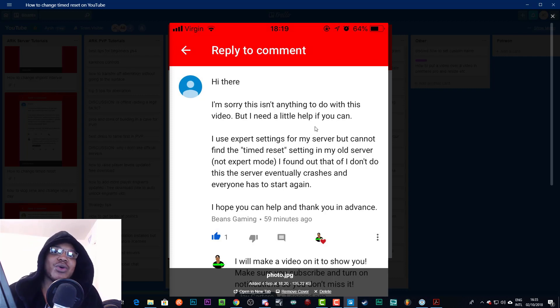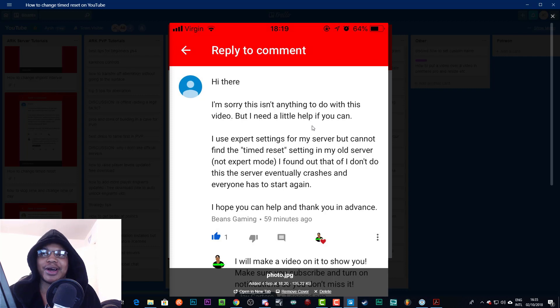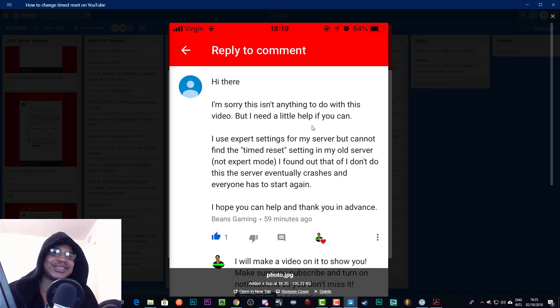By the way guys, please, if you want a question, if you ask a question to do with Arc please comment on an Arc video, preferably the most relevant video because it helps out.